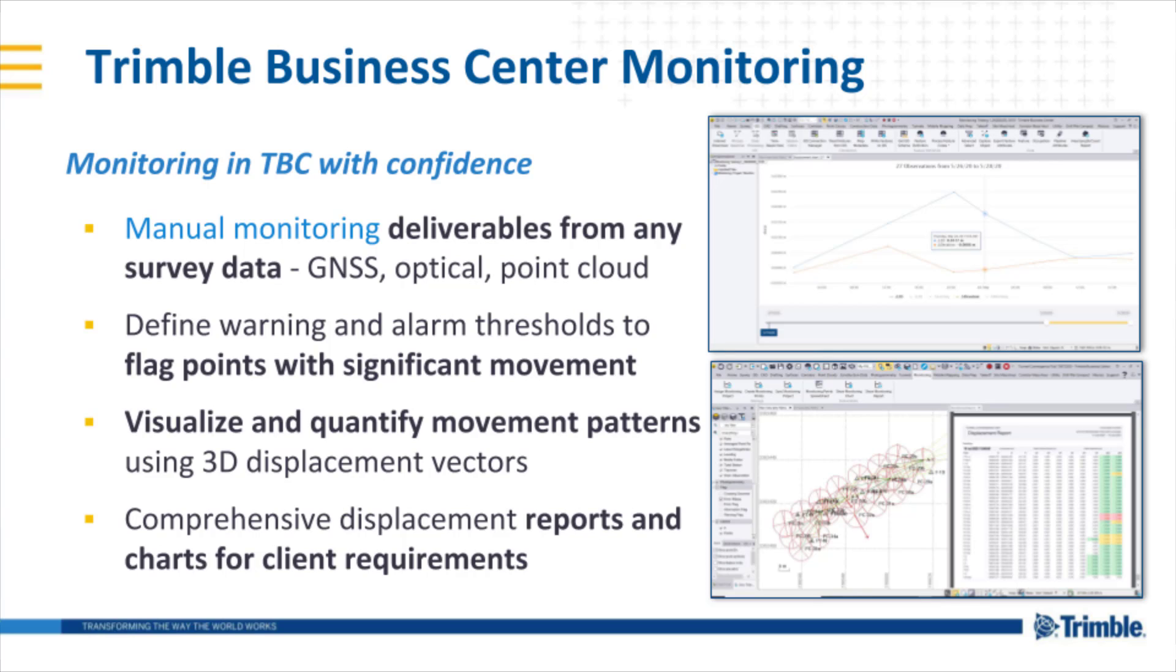The user can define warning and alarm thresholds to flag any points with significant movements over the time series.